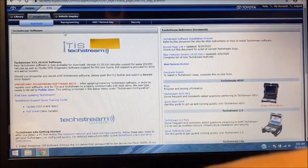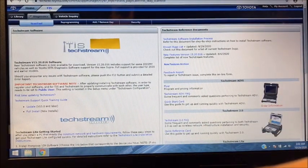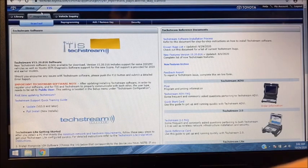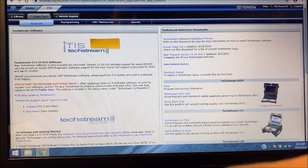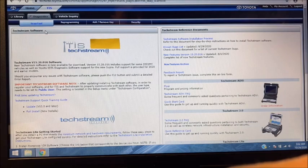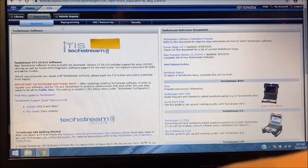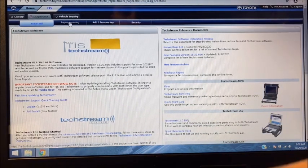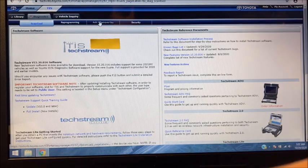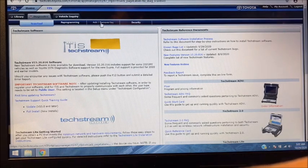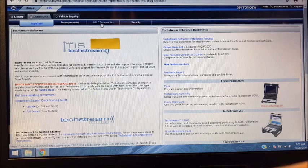Now that we're in TIS and you've selected Diagnostics, that's going to bring you to this screen—again, just a bunch of general scan tool information. You're going to want to scroll over—we're going to be working under Add Remove Key.